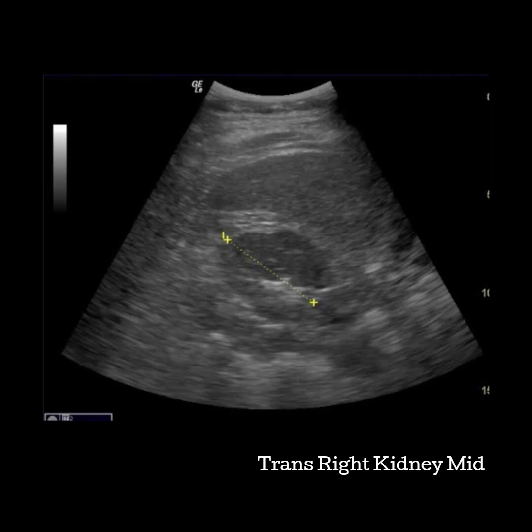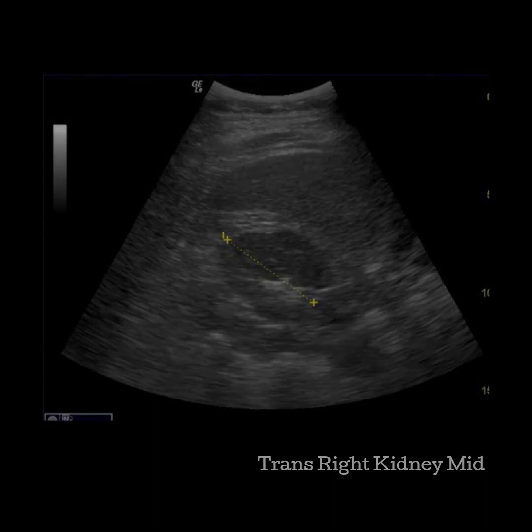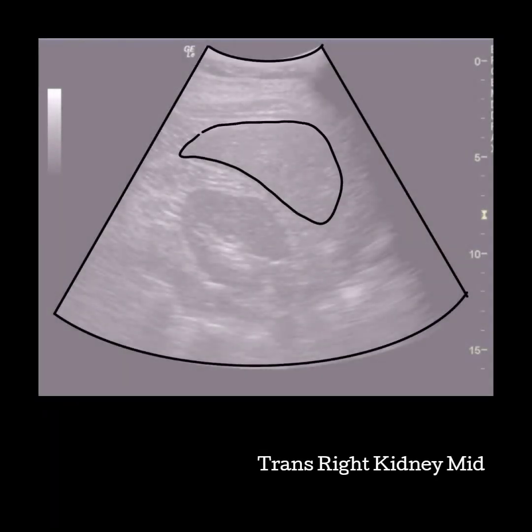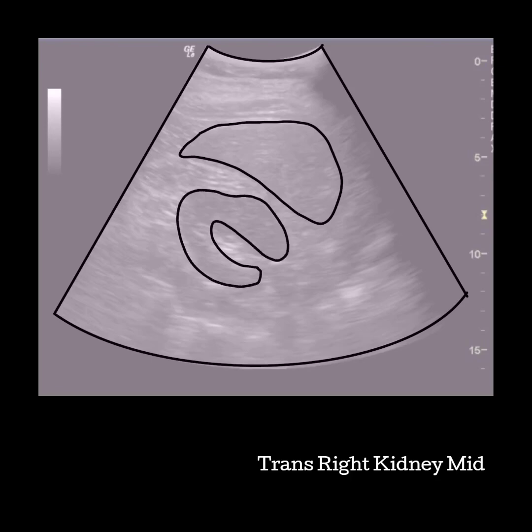You will measure the kidney in transverse. Place your first caliper in the middle of the C to close the loop. Drag the second caliper across the kidney to cut the kidney in half. There should be an even amount of kidney on either side. The kidney looks like a C when you are in the mid transverse plane.